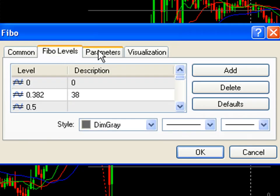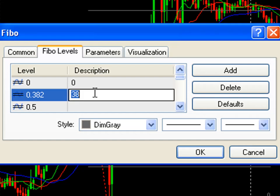There are all different tabs — parameters, and such. What we're concerned with is the tab called Fibo levels. I'll use the 38.2 Fibonacci retracement as an example. Under description, I'm going to double click. I have it labeled as 38 because that's easy to remember for me. But if I wanted the exact price in there, I could do '38 at' and then put in a percent sign and then a dollar sign. That's how MetaTrader knows to put in the price level instead of the text description.